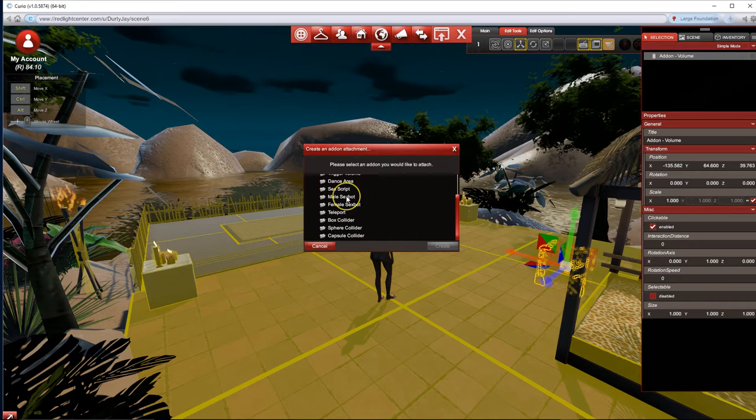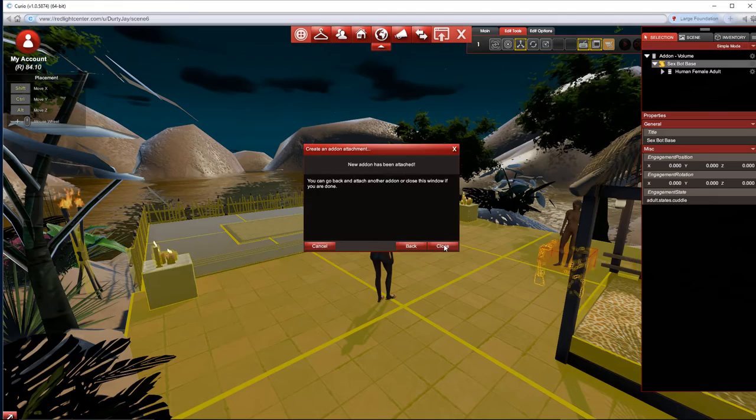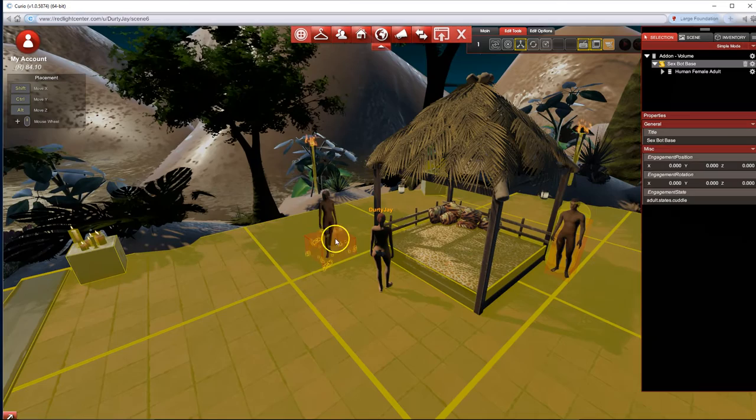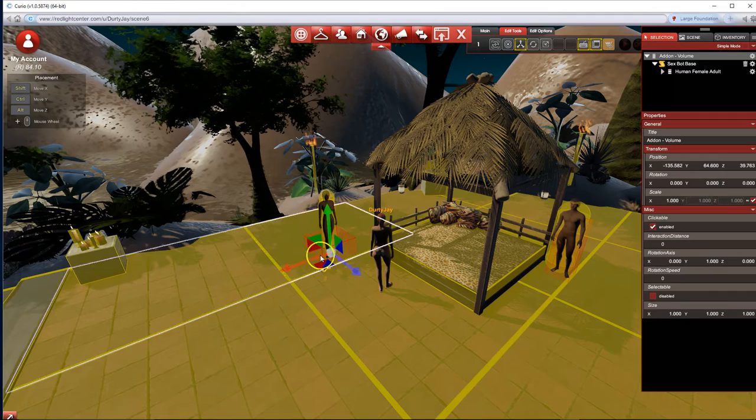And then I'm gonna click again, do add add-on, and I'm gonna do a female. Create. And then what I'm gonna do is figure out what I'm doing. That's what I'm gonna do.